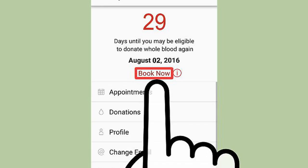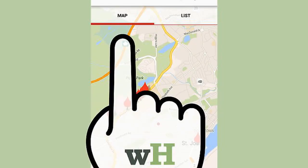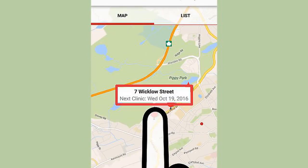Click on the Book Now link. Select your preferred clinic by clicking on the droplet of blood. Click on the address that pops up.